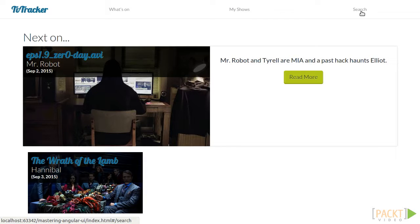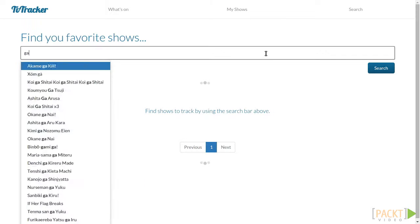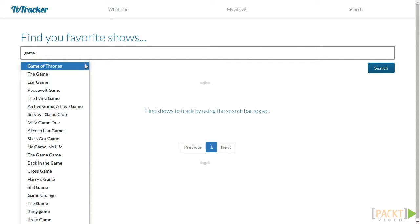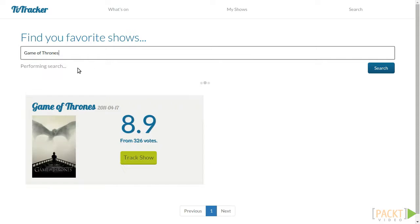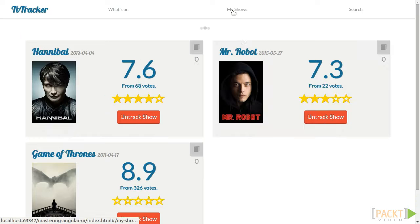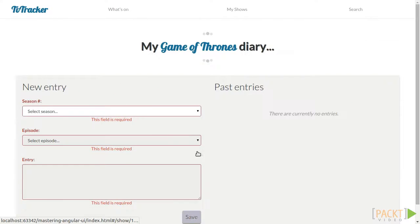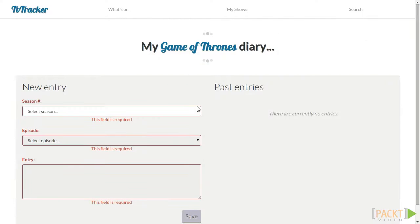In this application, a user will be able to search for their favourite TV shows, choose to track them after viewing basic information about the show, and once tracked, they will be able to rate them and even write a diary about the episodes they've watched.